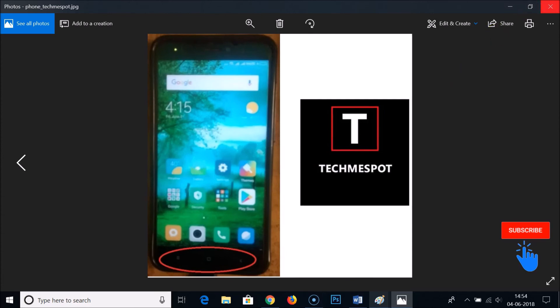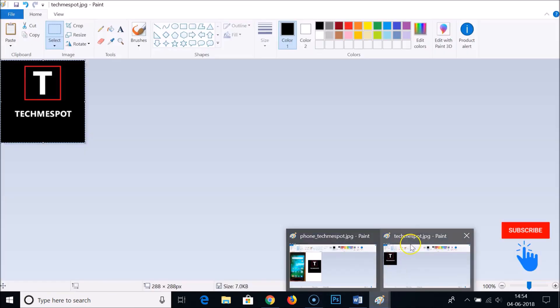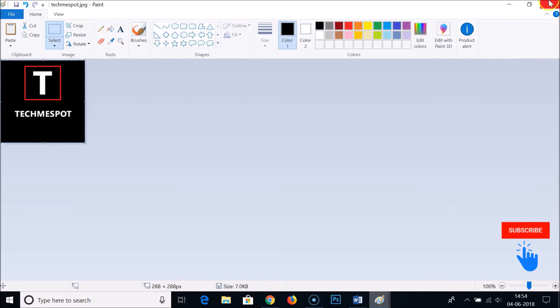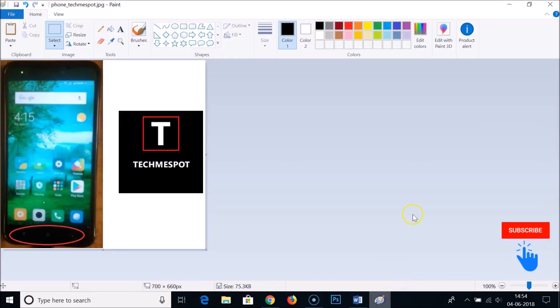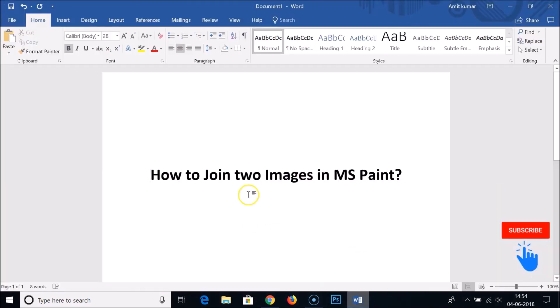As you can see, both images are now combined using MS Paint. In this way we can easily combine or join two images in Microsoft Paint. Hope this tutorial helps — if you like my videos please subscribe to my channel. Thanks for watching, bye bye!